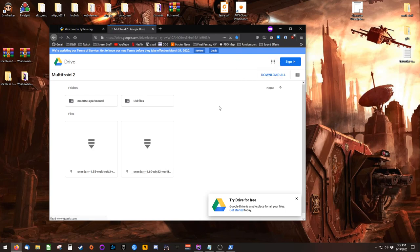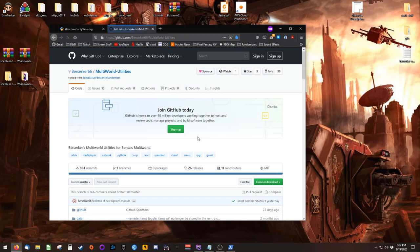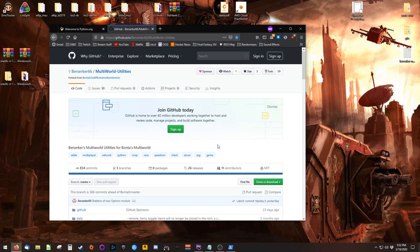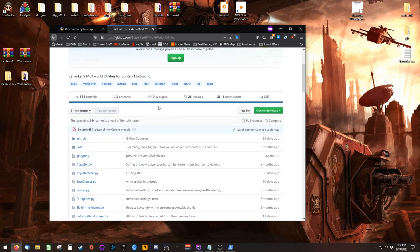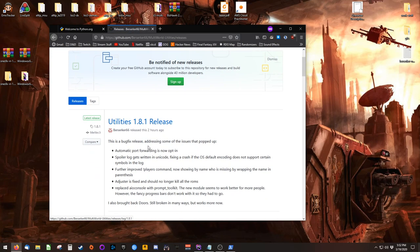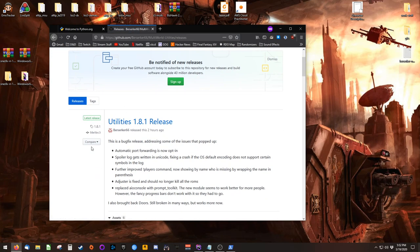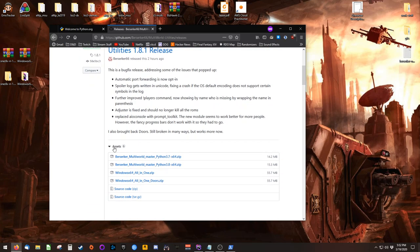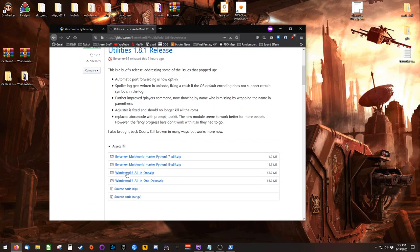The second piece of software you'll need is Berserker's multi-world utilities. This can be found on his GitHub, inside of releases, where you'll always want the most recent branch, currently at 1.8.1. Scroll to assets, and download Windows64AllInOne.zip. If you'd like to play the Doors variety, you'll want Doors.